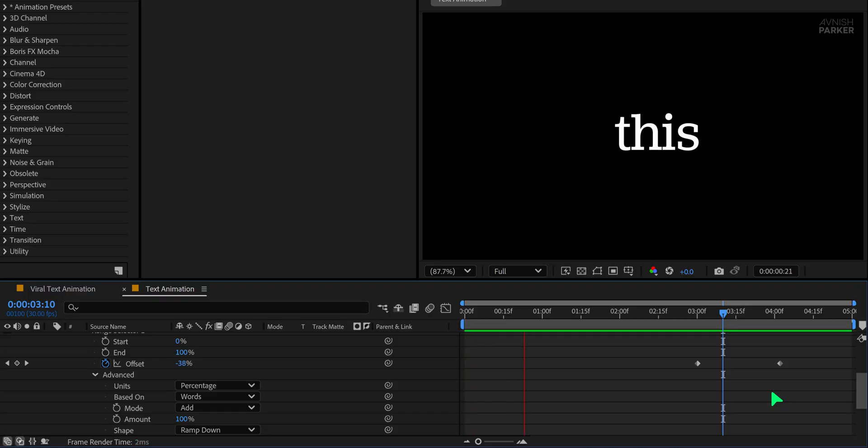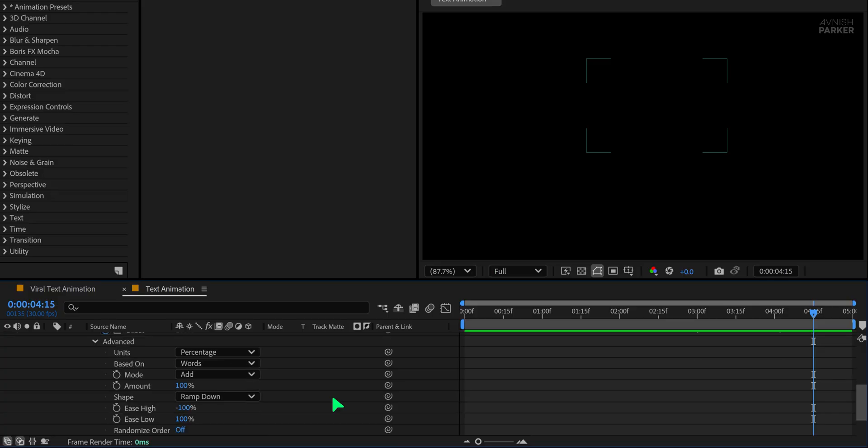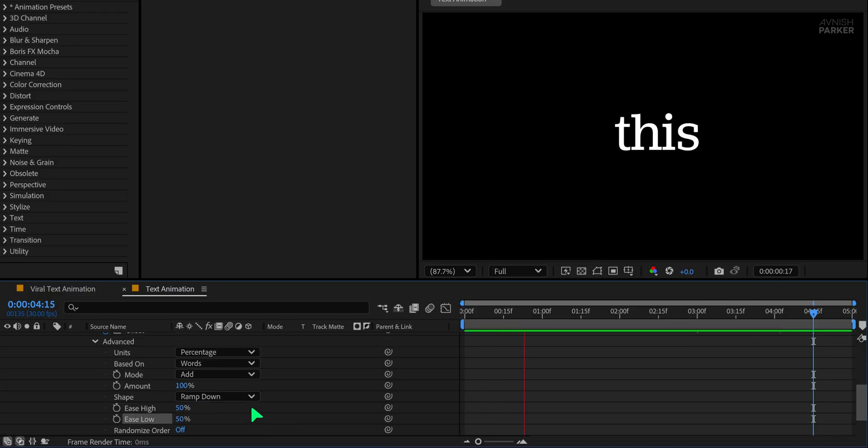Play the animation again. It looks cleaner now, but still a bit too basic. To enhance it further, tweak the ease high and ease low values to create a more dynamic feel.